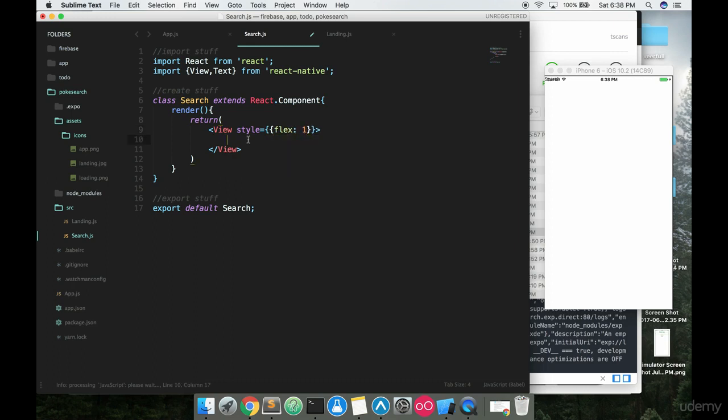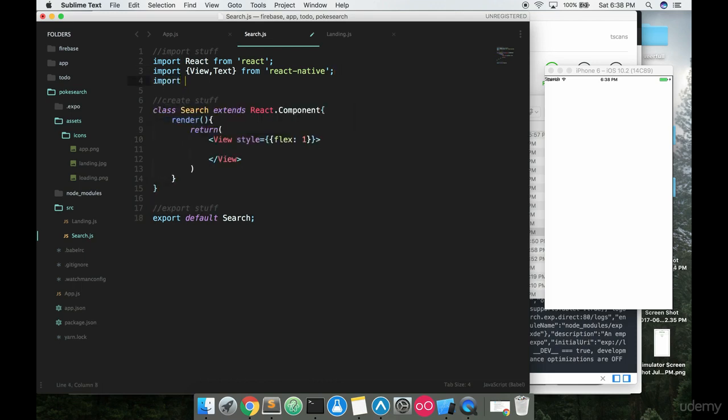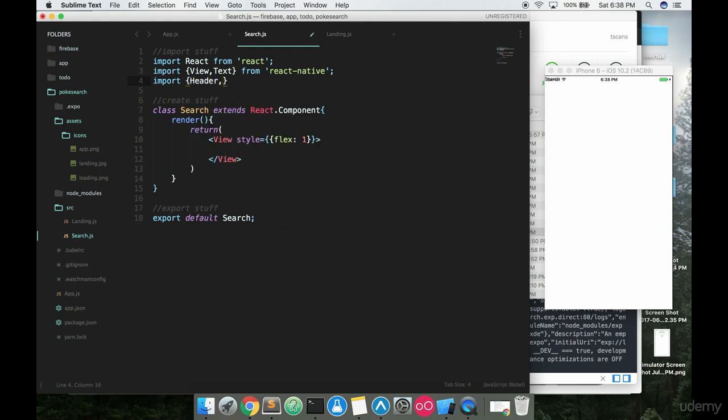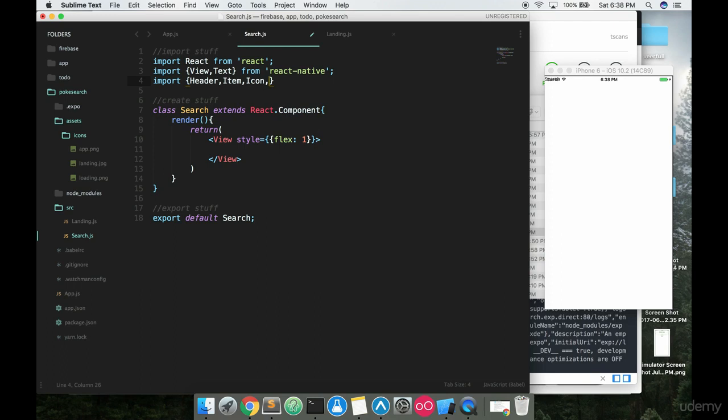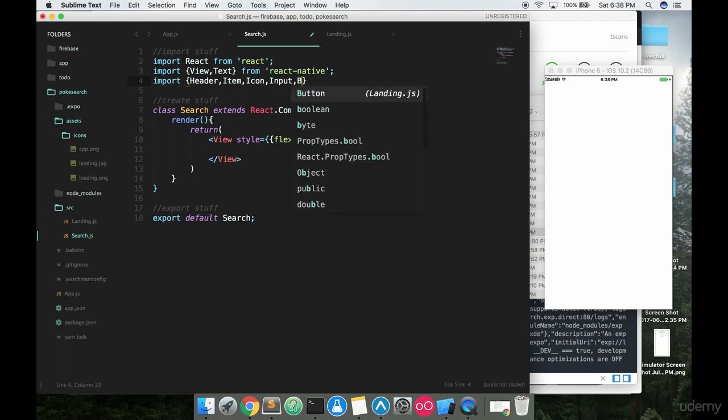The next thing you're going to want to do is import some stuff from the native base library. The things you're going to want to import are: Header, Item, Icon, Input, and Button—those five items we're going to want to import from native base, just like this.